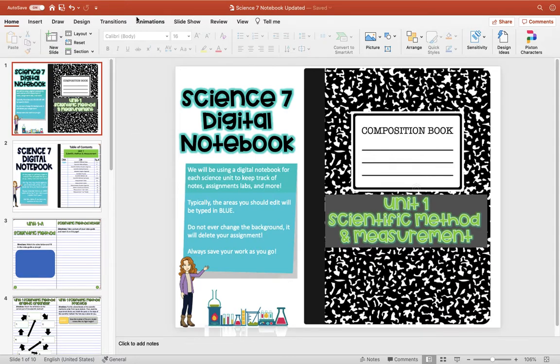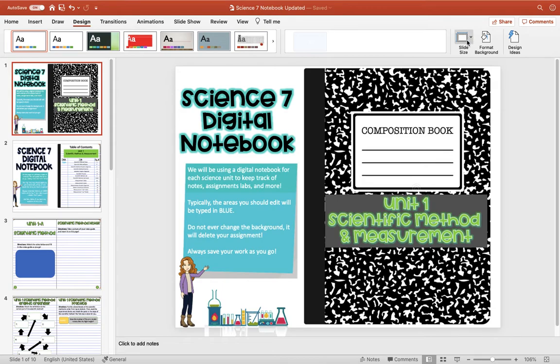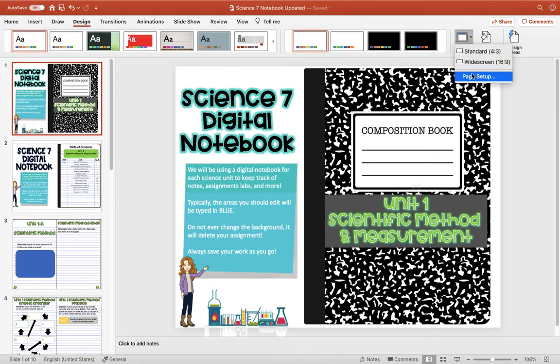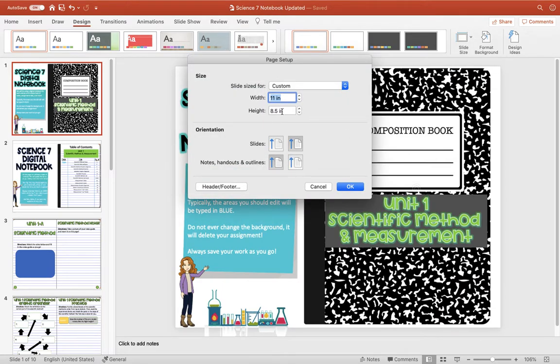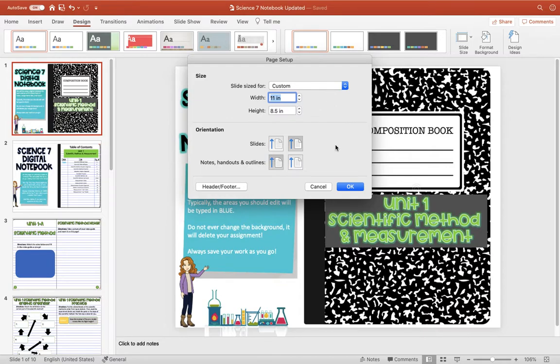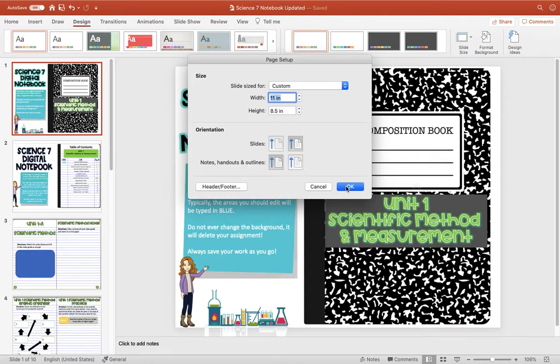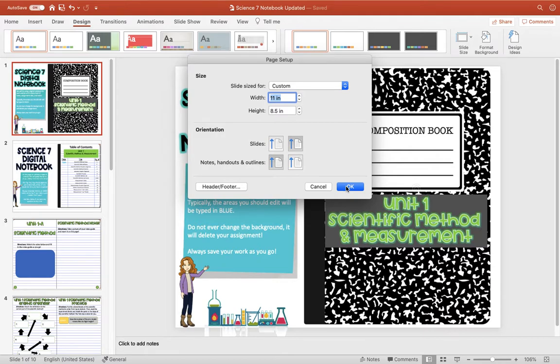The first thing that I did, if you go to Design and Slide Size, I made my size eight and a half by eleven. So that way if I end up printing these pages out, it will already be letter size and it'll be ready to go to put in their binders or notebooks. I'm probably going to have my kids keep a physical notebook to go along with their digital notebook.